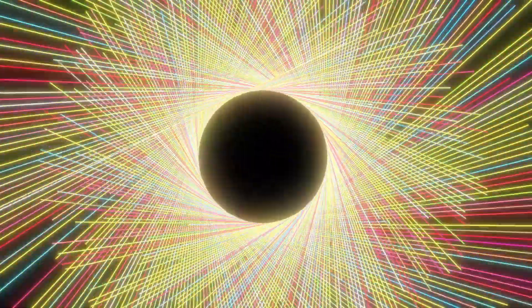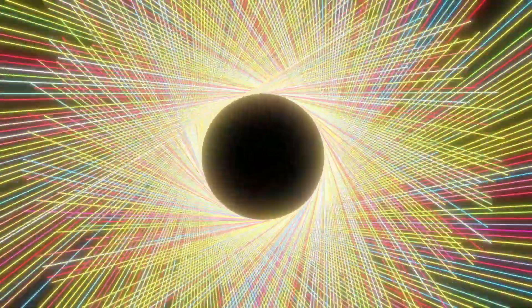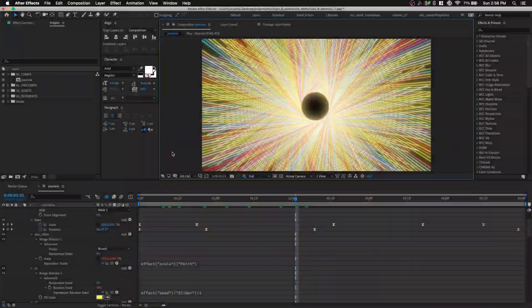Hey Desmondu here. Today we're gonna learn how to make an abstract animation just by using text layer. So let's begin.